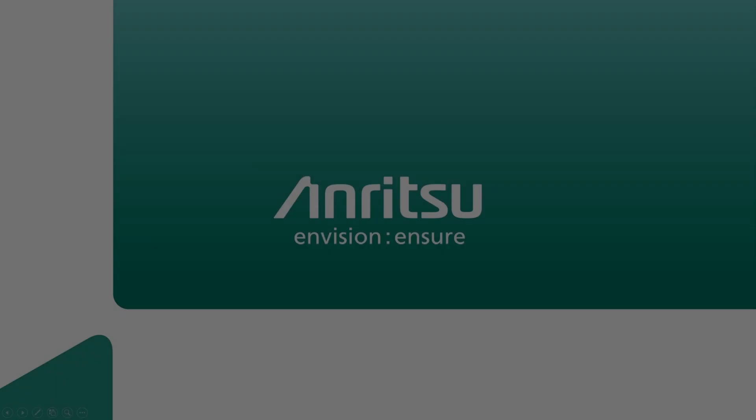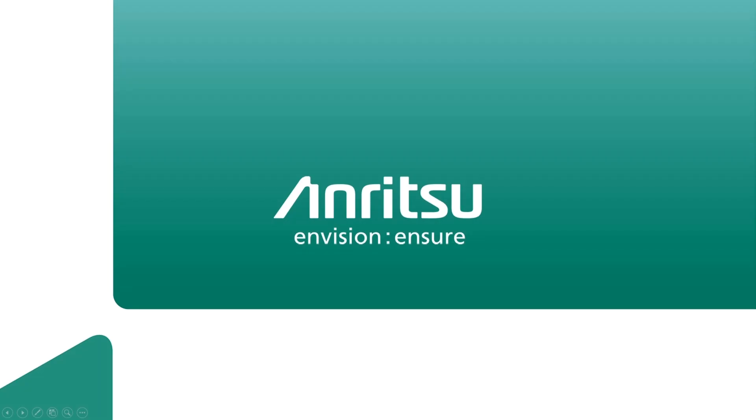We are now at the end of this video podcast about FieldMaster Pro graphical user interface experience. Thank you very much indeed for your time and attention. For more information, please visit anritsu.com. Thank you.